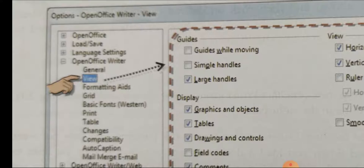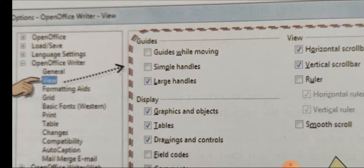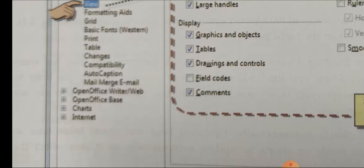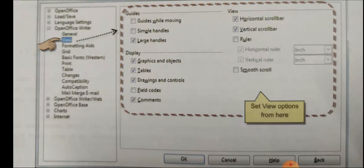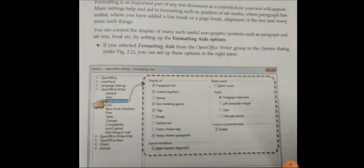The next setting is about view — how our document appears on the screen and what kind of view we need. These all settings can be done from here. You can set view options from this section.